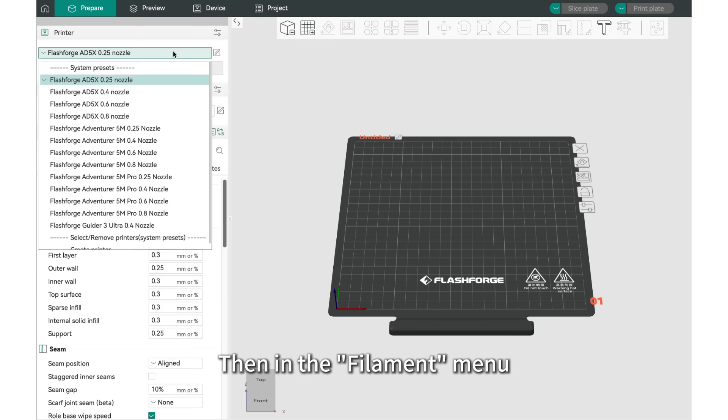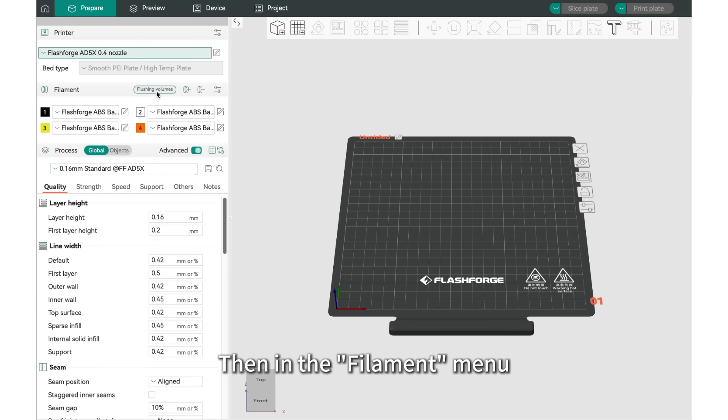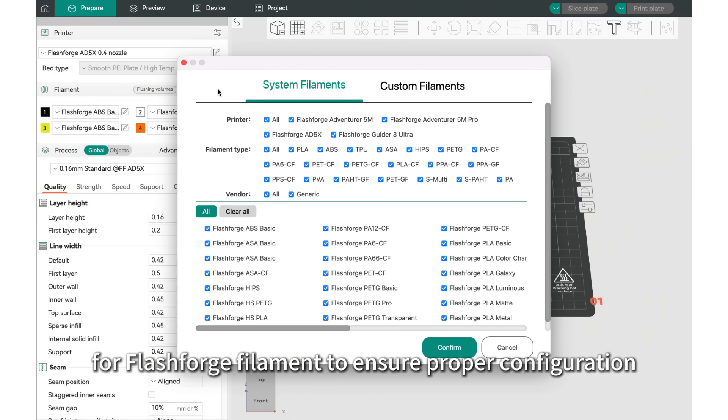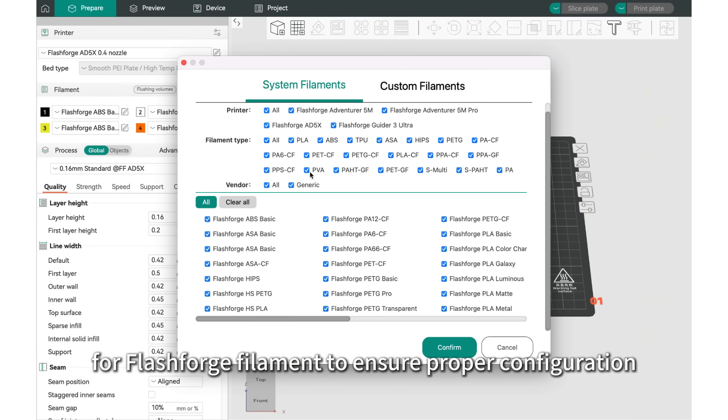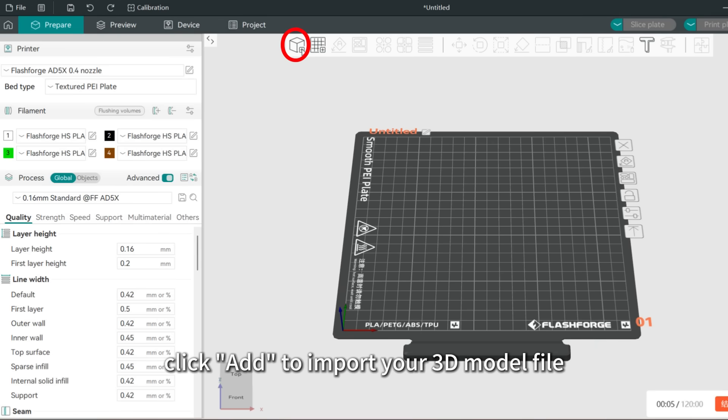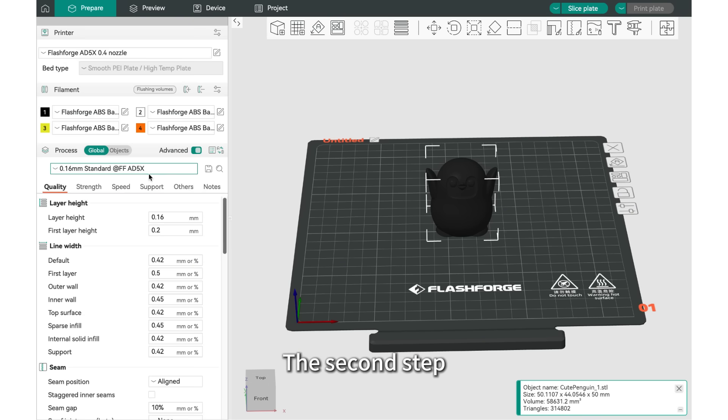Then, in the Filament menu, load the default settings for FlashForge filament to ensure proper configuration. Once setup is complete, click Add to import your 3D model file into OrcaFlashForge.